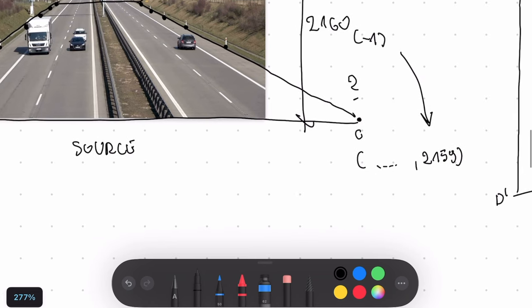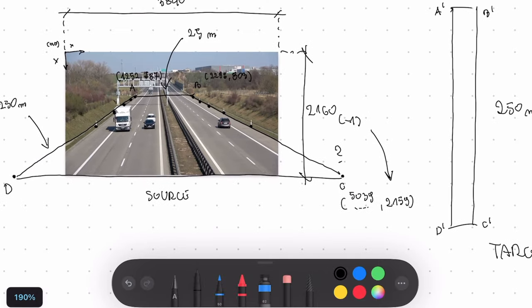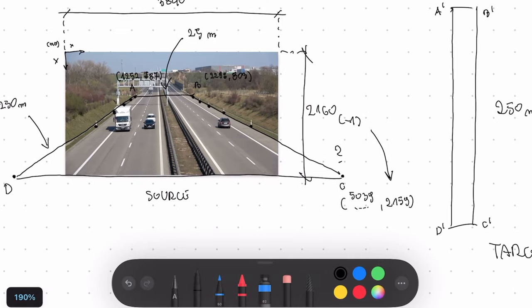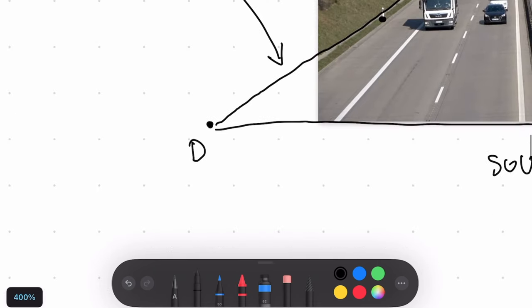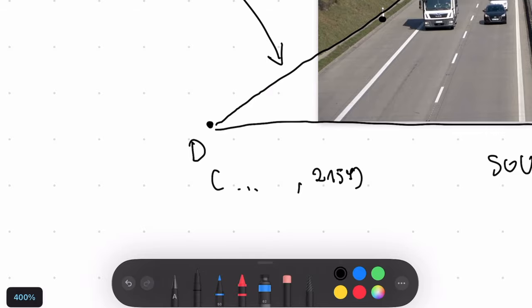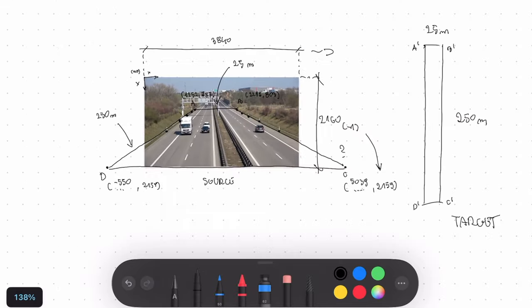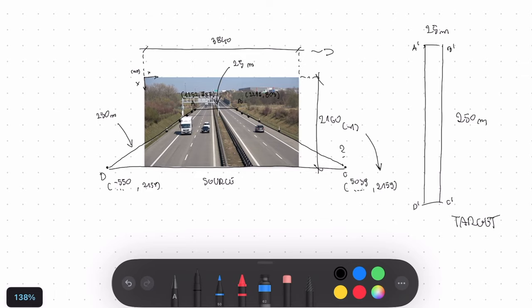I get it by subtracting 1 from 2160 because we start to count from 0. So we need to compensate for that and that's why we need to subtract 1. The final coordinate of point C is 5039 by 2159. In the case of point D it gets even crazier because the y-coordinate stays the same. But we go into the negative side on the x-axis and we actually get minus 550.